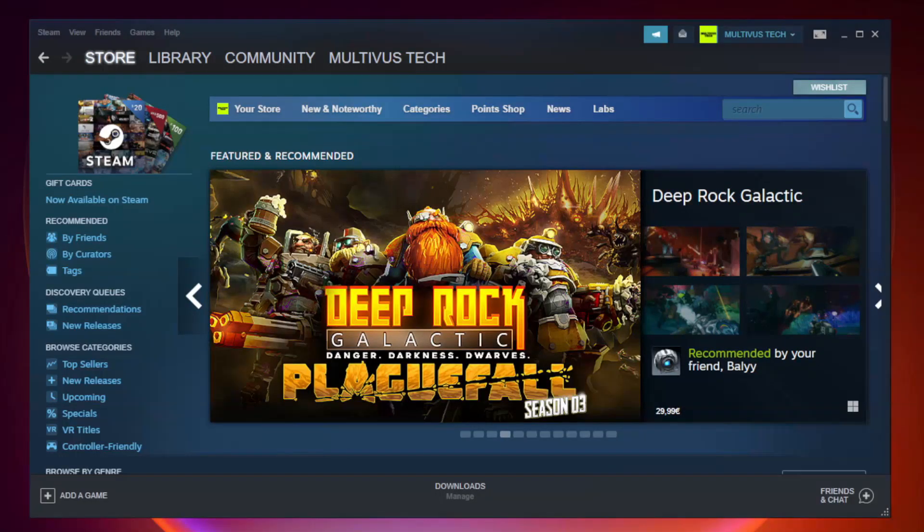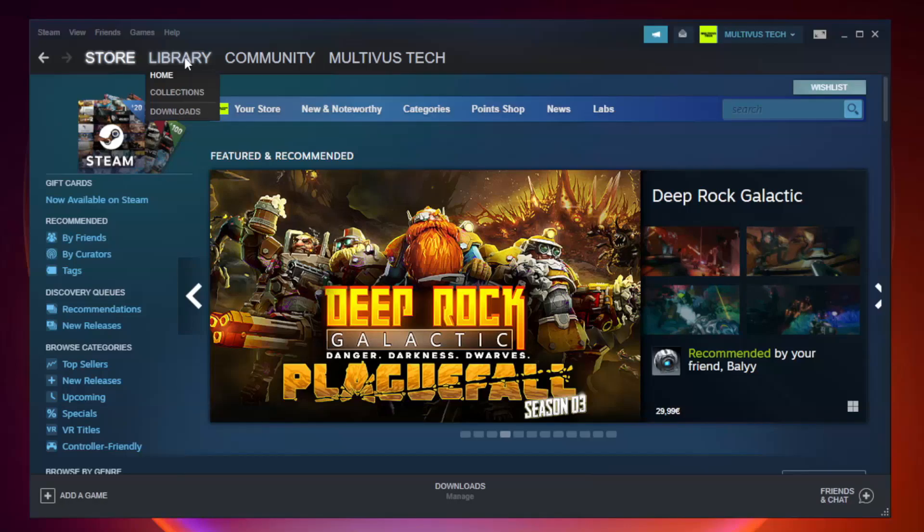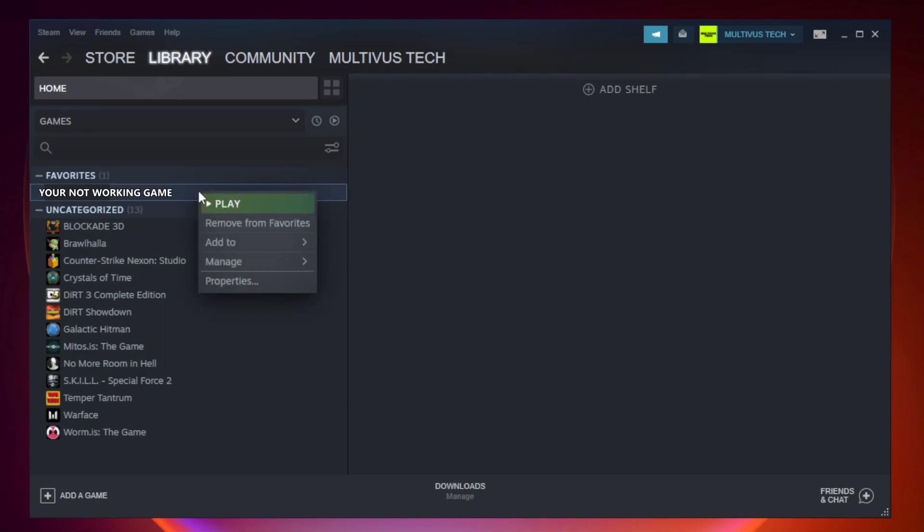Open Steam. Go to the library. Right click your not working game and click properties.